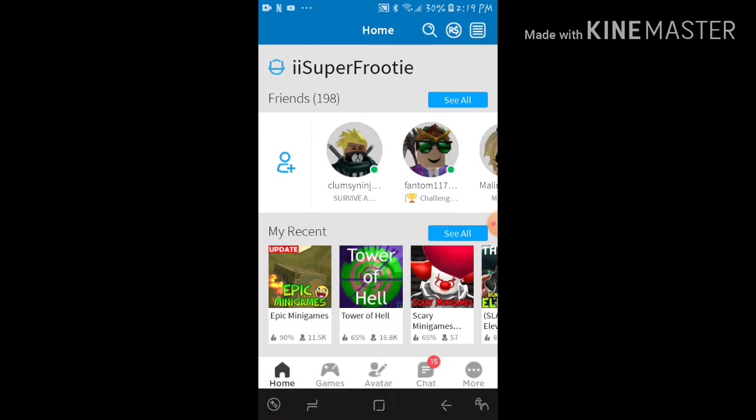So yeah guys, I want to change my username because I got tired of iiSuperFrootie now. Wait, hold it, let me do something. iFrootyGaming? Wait, no, hold it. Now I want to change my username to something good, like maybe...